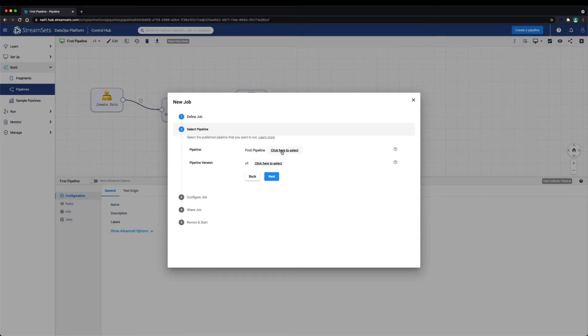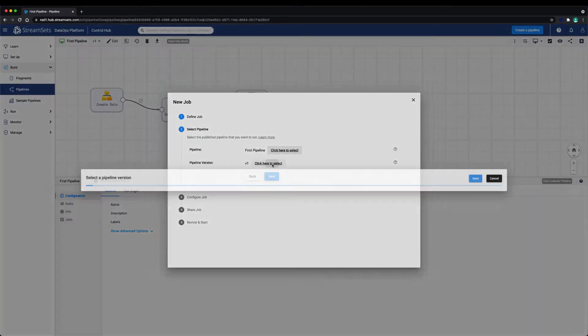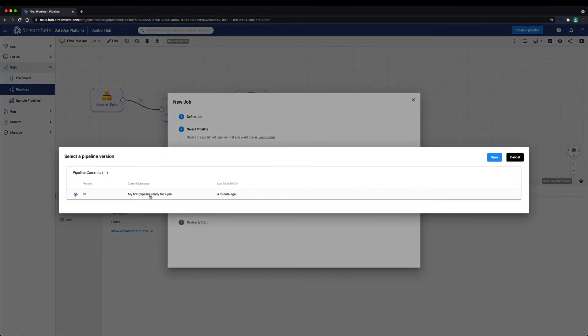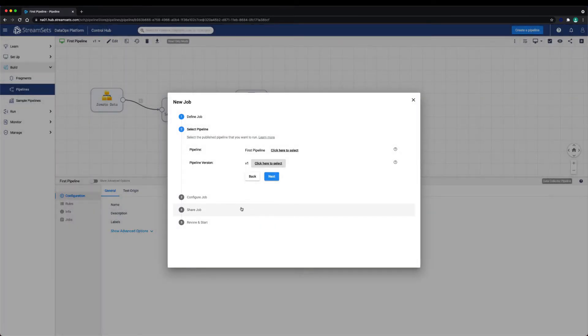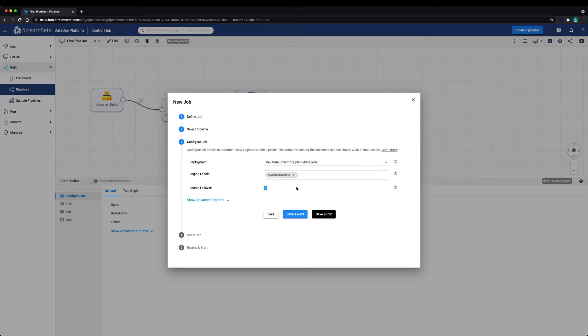Next, we can select a pipeline. Because we created a job from within an open pipeline, the pipeline is already preselected. We can however choose a different pipeline along with a version of the pipeline we'd like for our job.